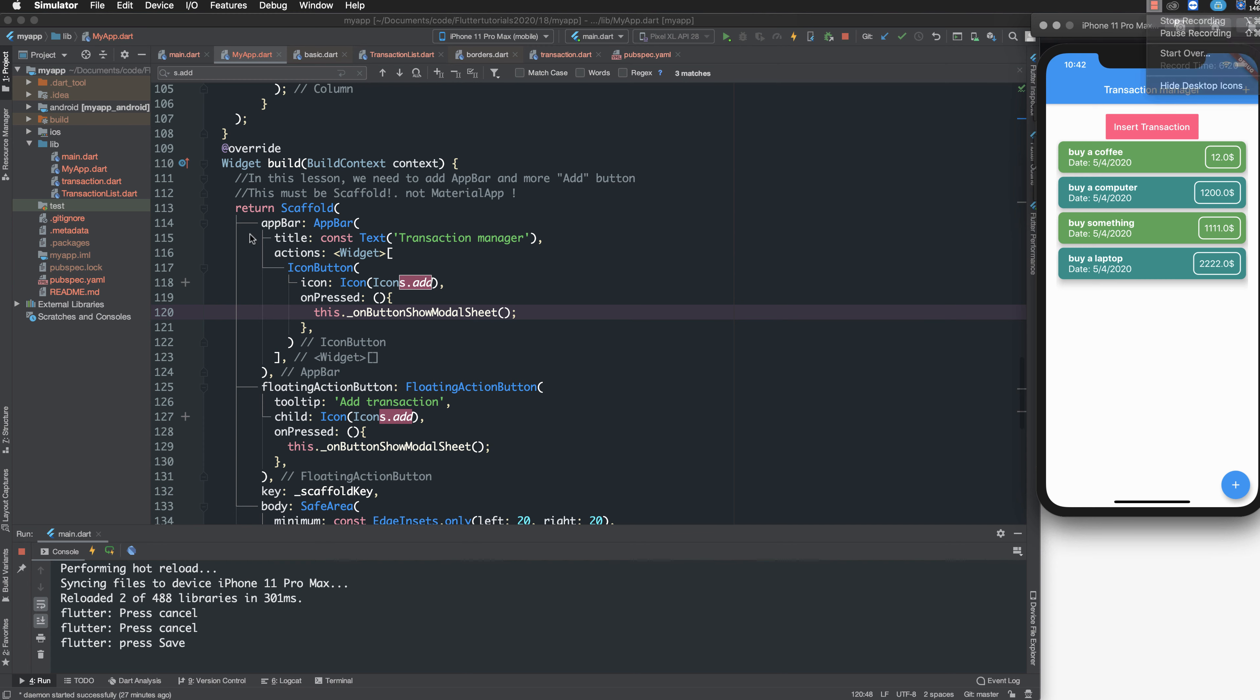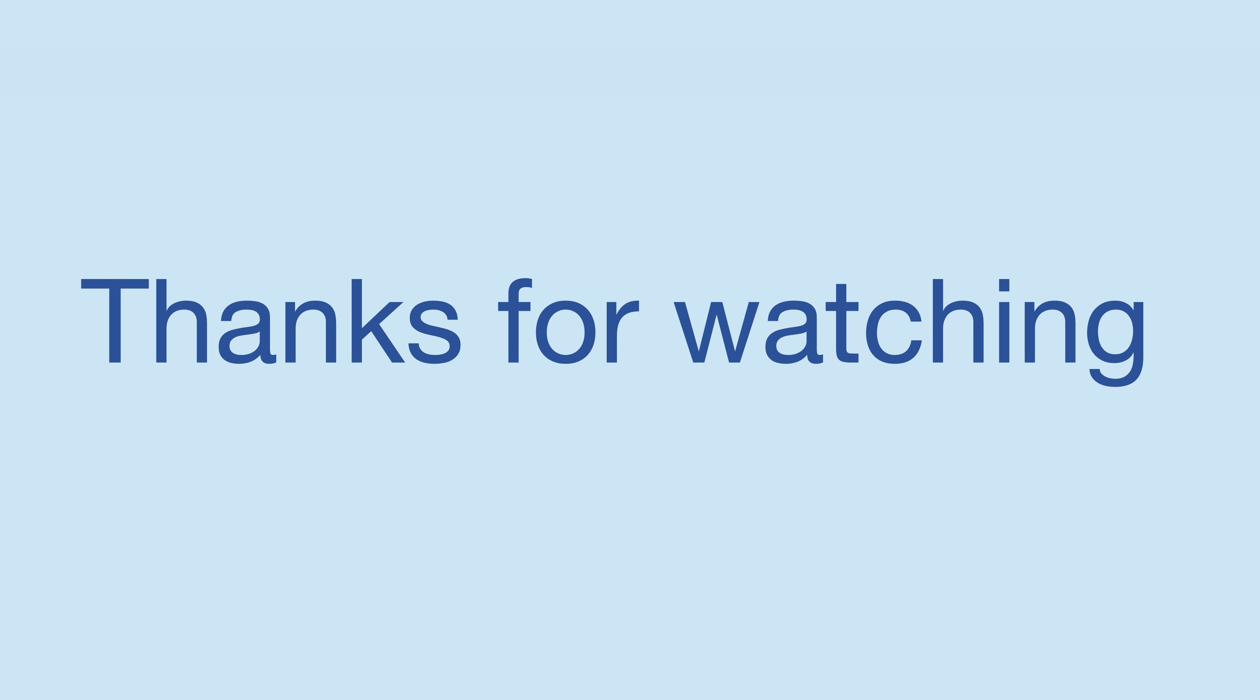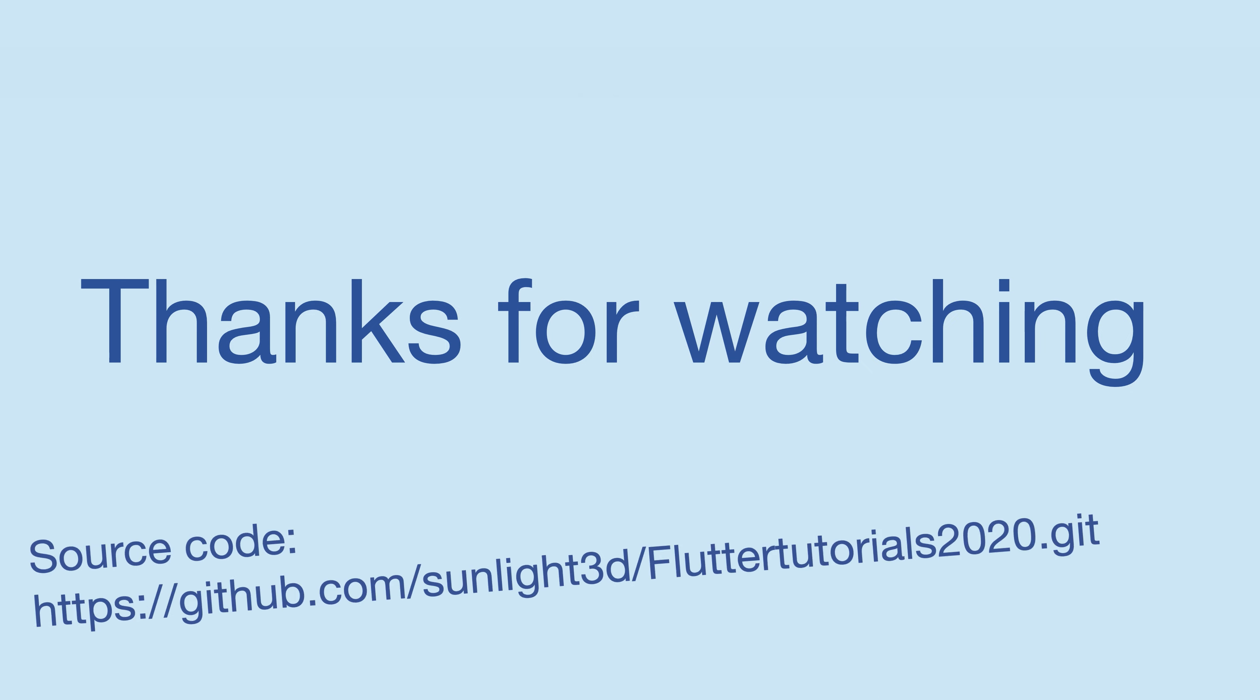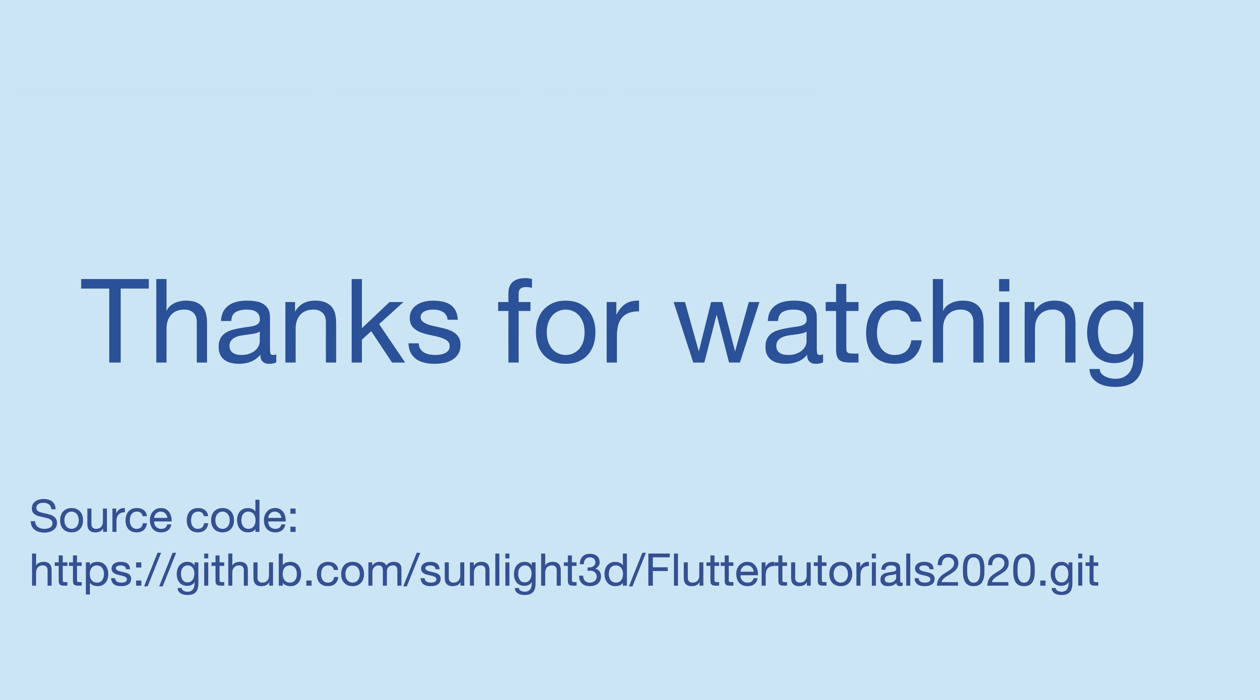This is the end of my lesson today. Thank you very much and see you next time. Bye bye.